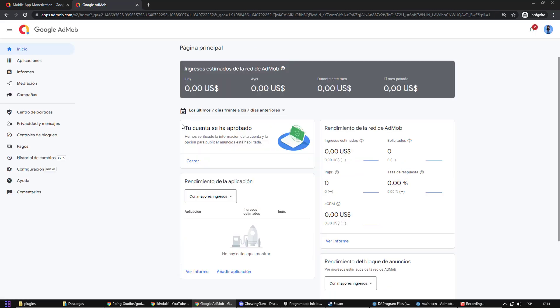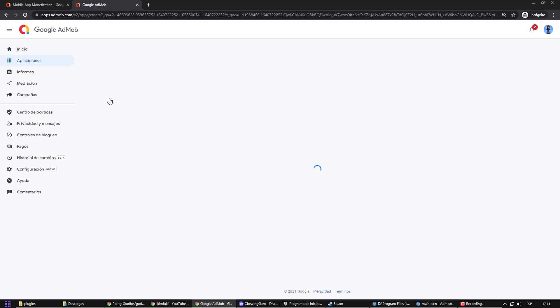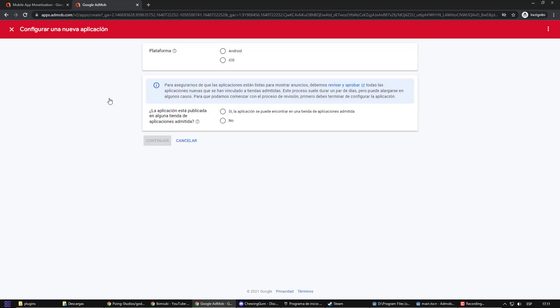Now, I am going to create the application profile within AdMod. In my case, I am going to include Android ads, but if you want to also include iOS ads, you will have to create one for each one.